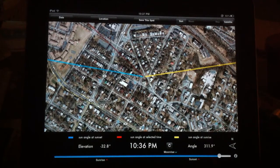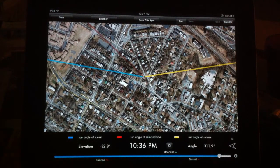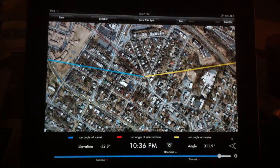Hey there, I thought I'd just give you a really quick walkthrough of LightTrack. When you start it up, you basically get a visual of where you currently are.